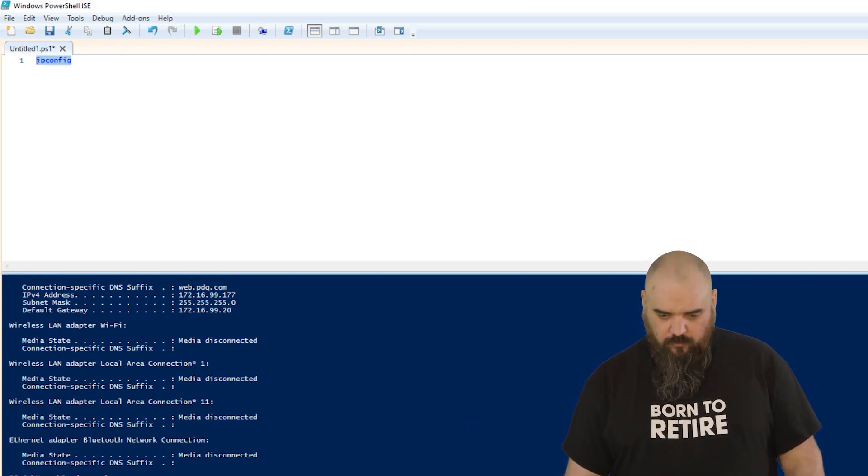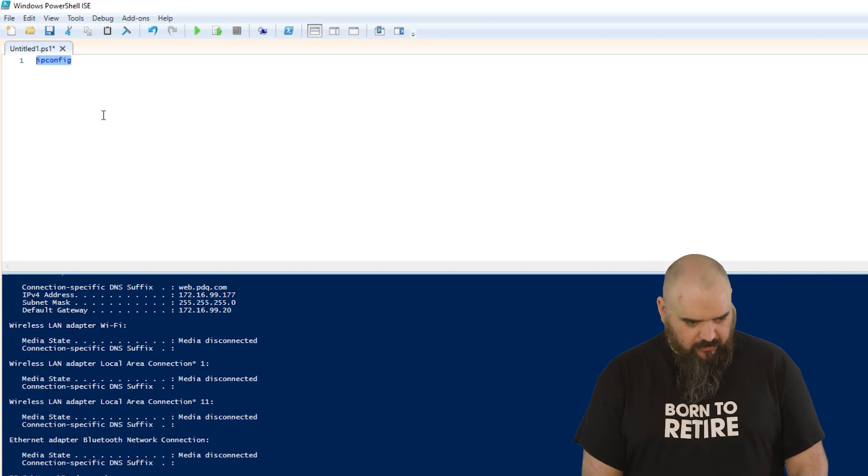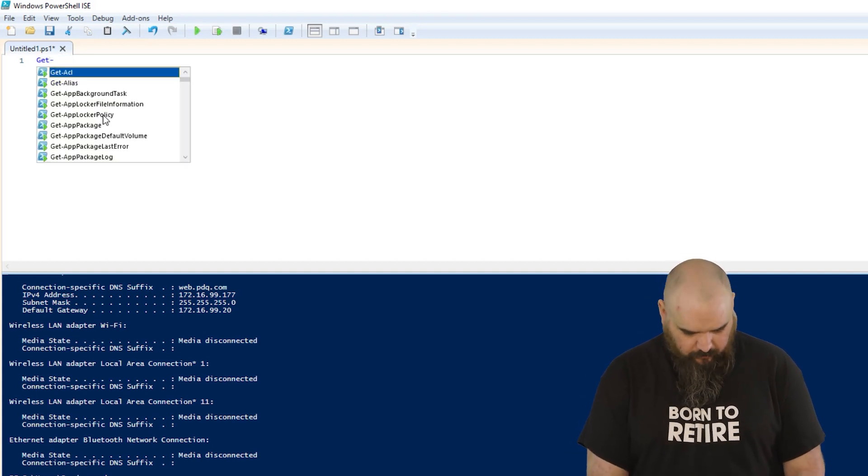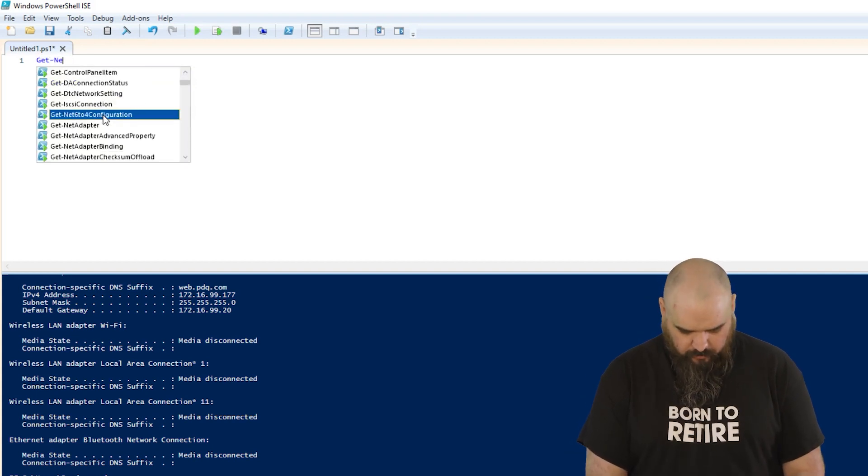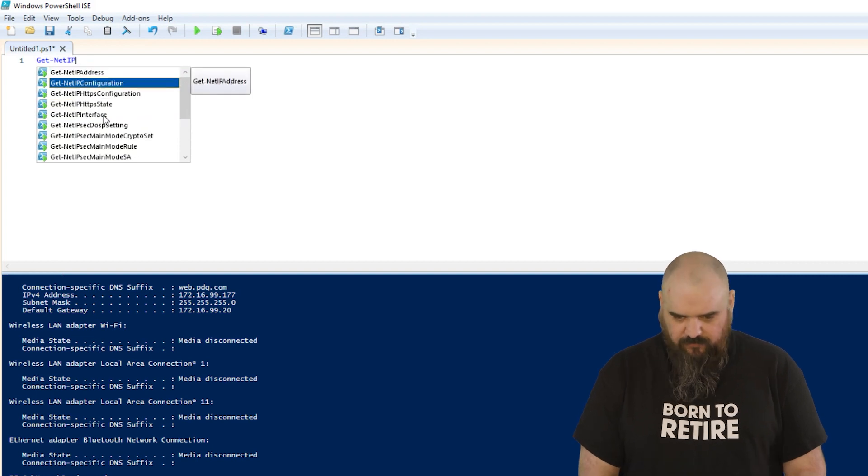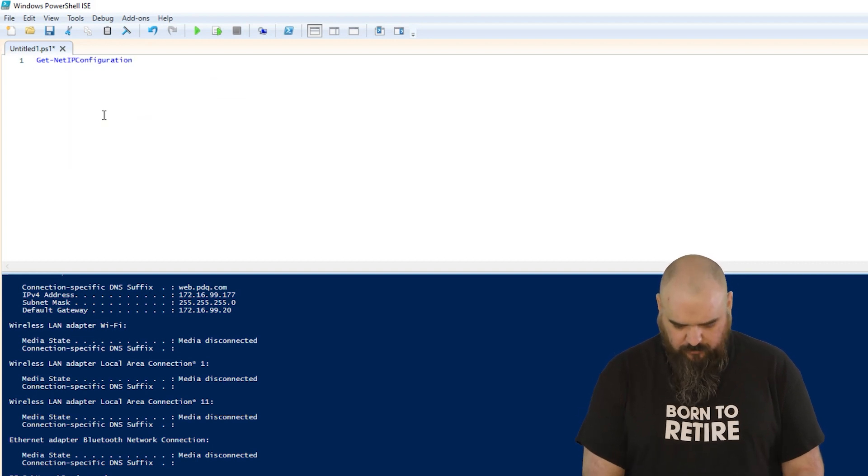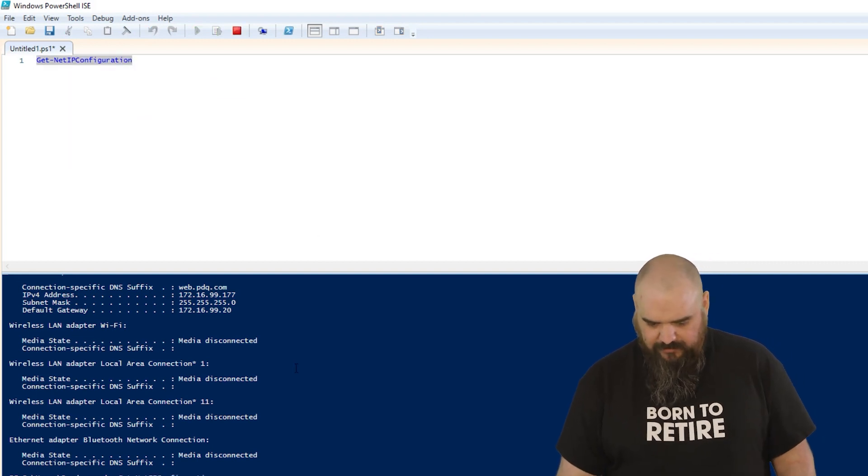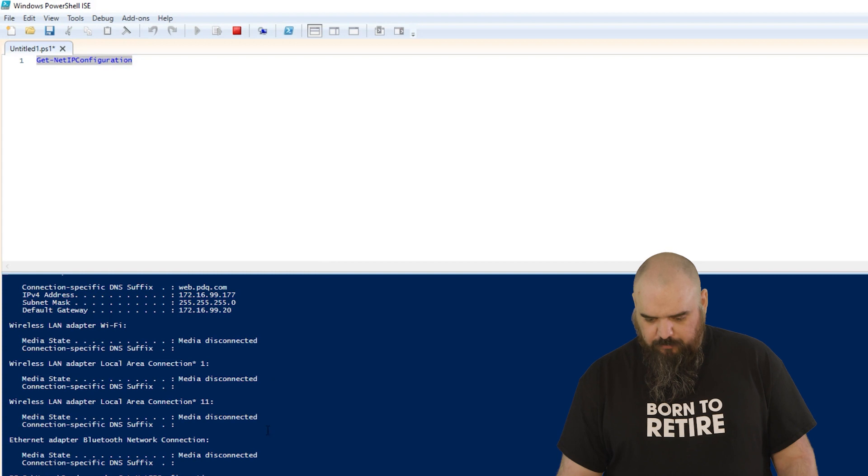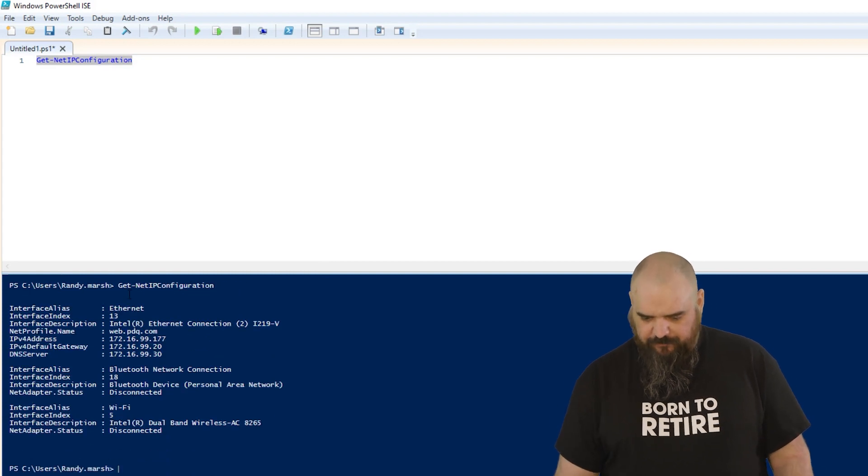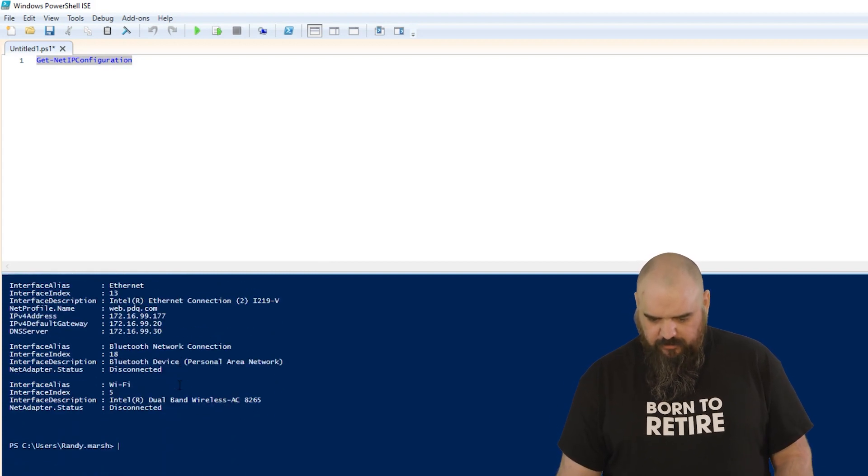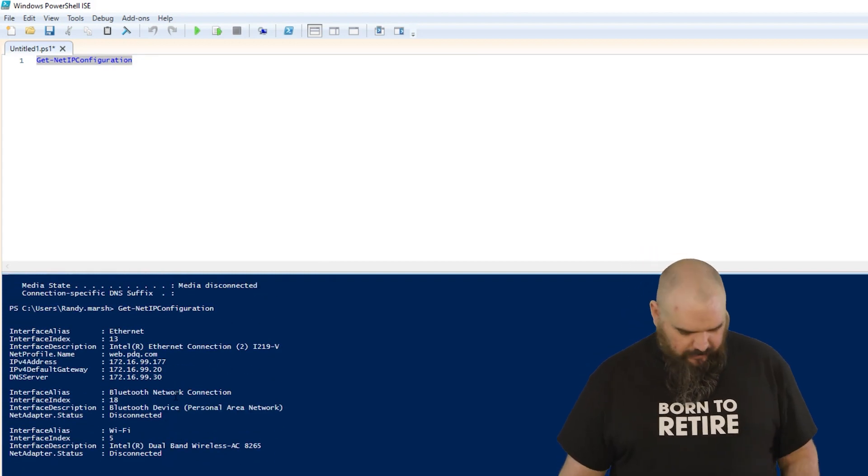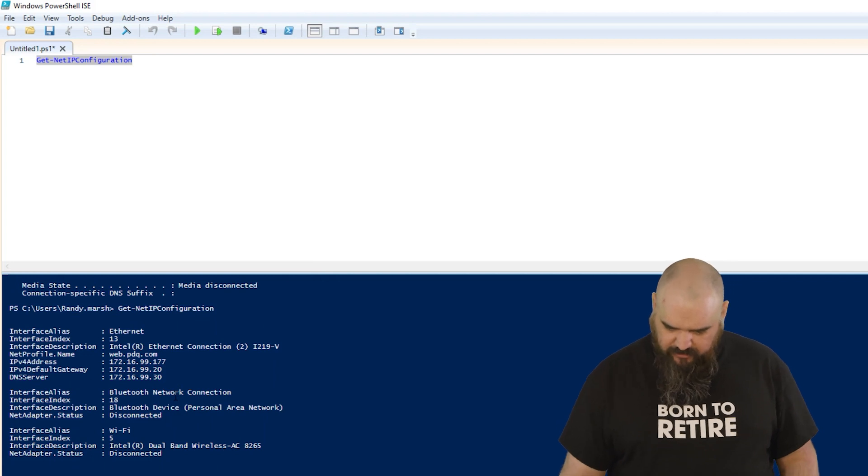So what PowerShell does have is a similar command. I'll just type this out the long way: Get-NetIPConfiguration. Just run that one real quick. Apparently it's going to take a while because of the first time I ran it, but it comes down here and it has all the same information that you can see right here.